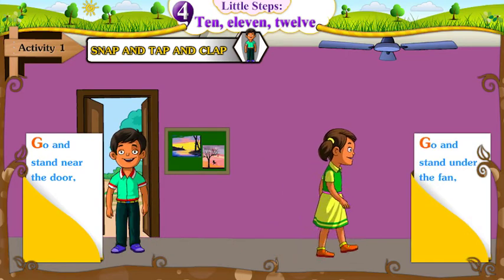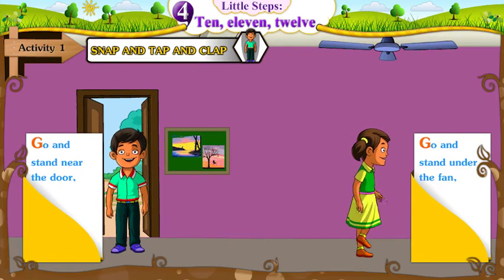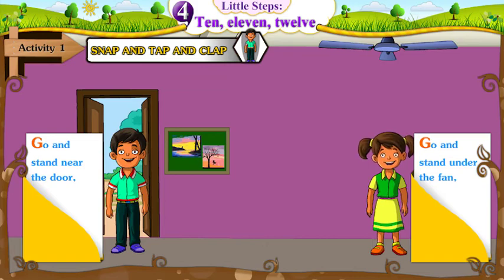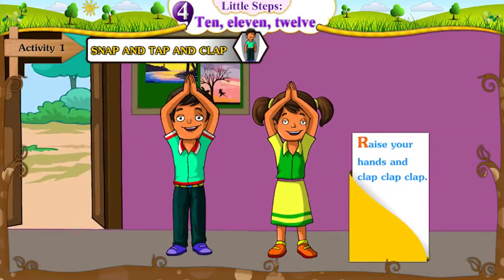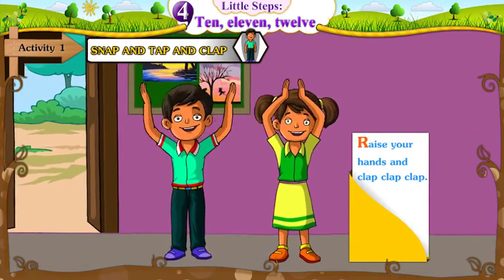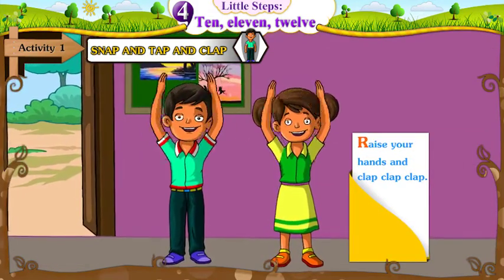Go and stand under the fan. Raise your hands and clap, clap, clap.